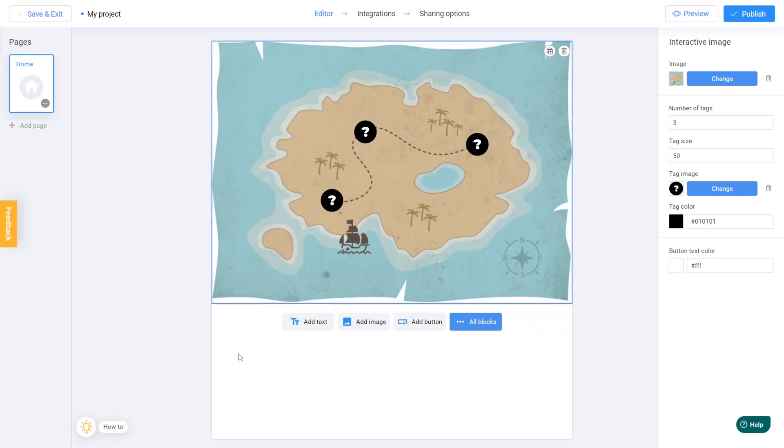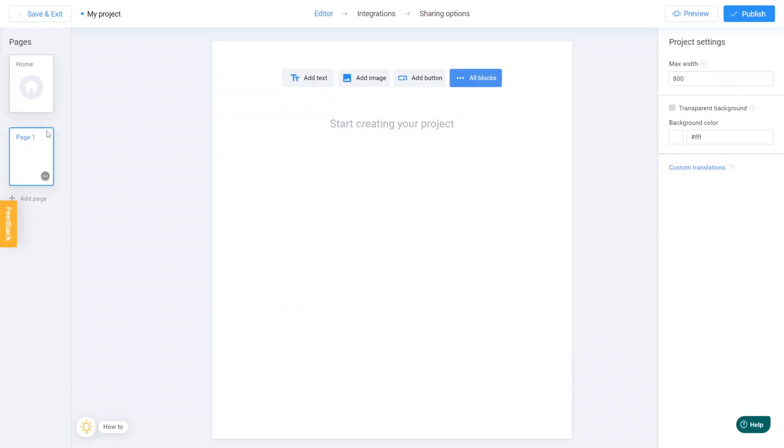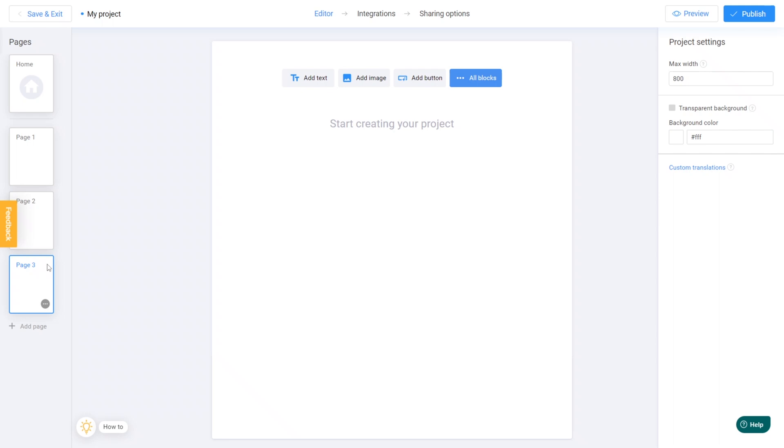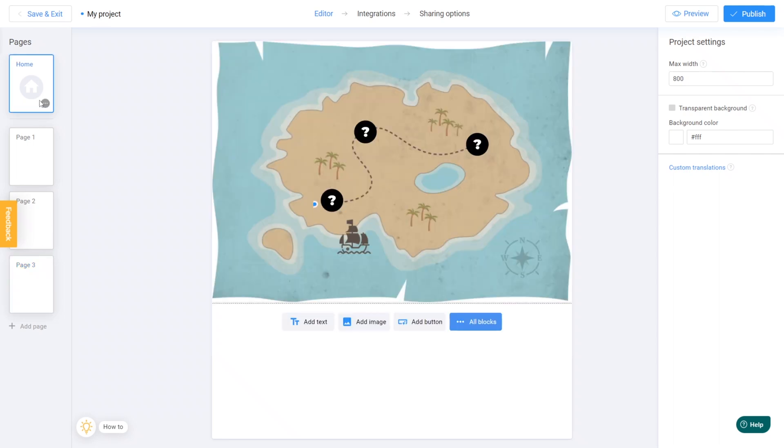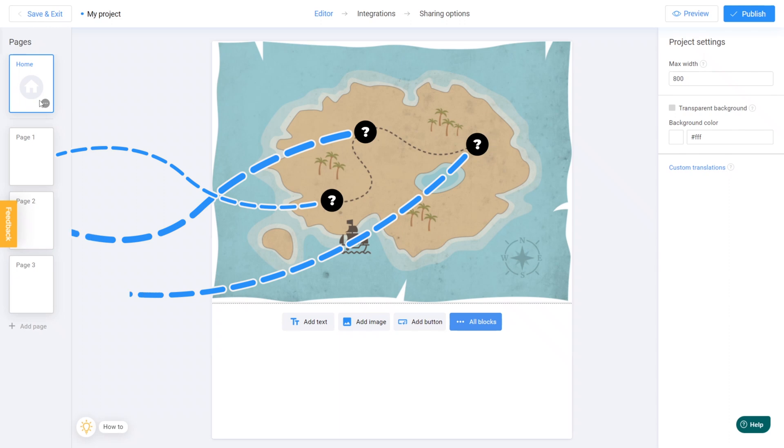And since there are three marks, let's add three pages to our project. To accomplish this, click on the Add Page button located on the left-hand menu. Add first page, second and third. Excellent! Each page will serve as a separate game. Now we need to return to our initial page and establish links between the markers and pages.